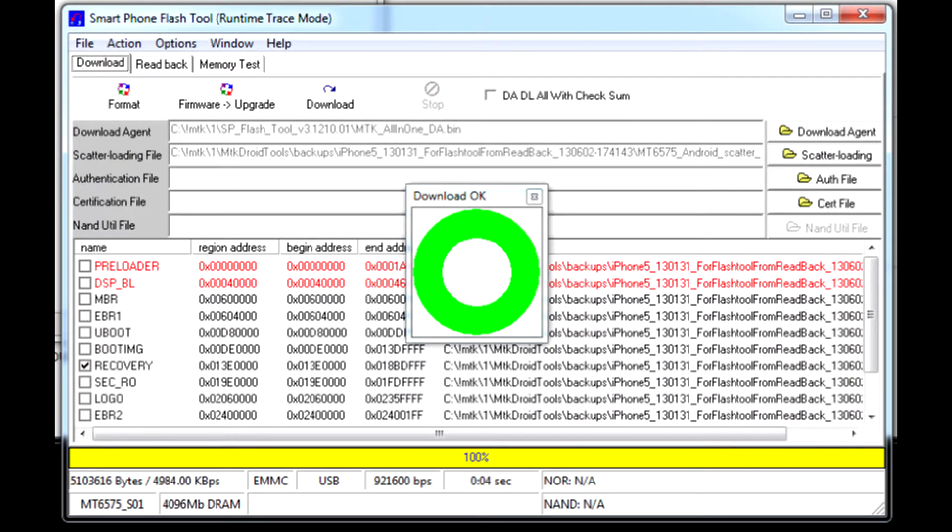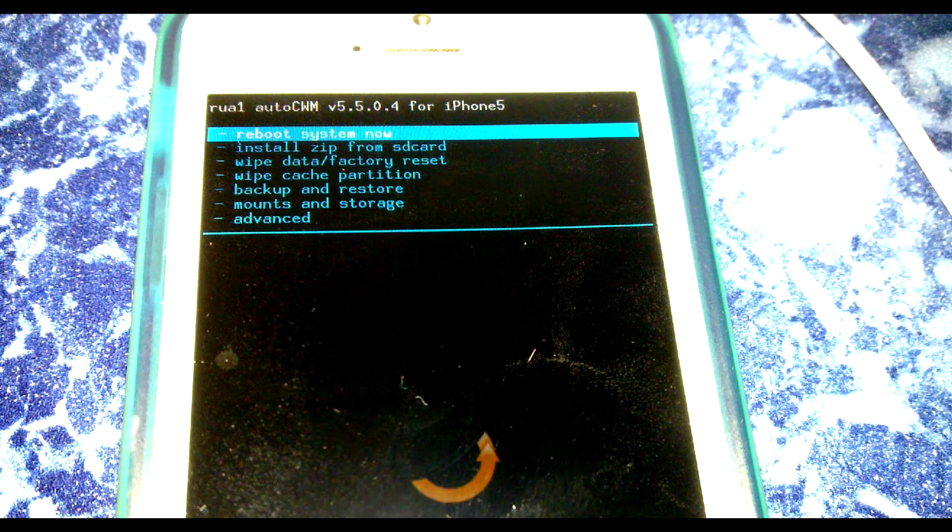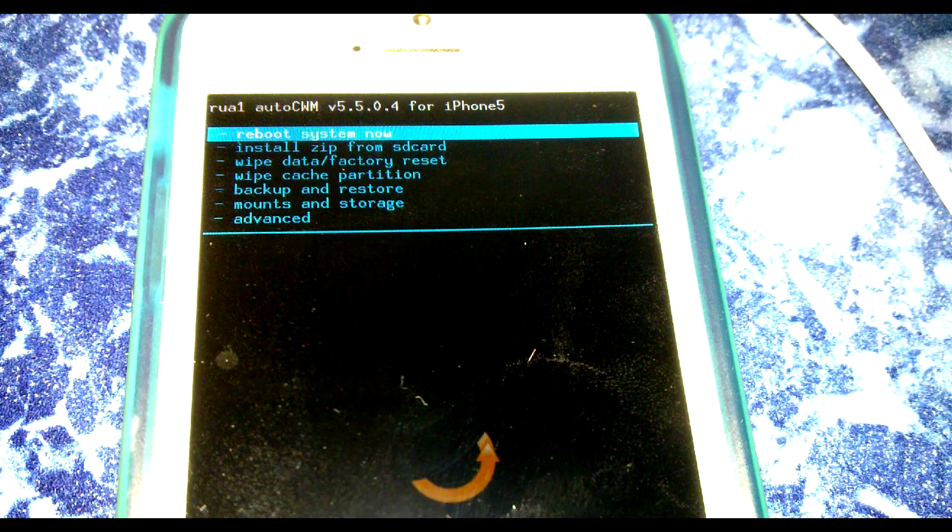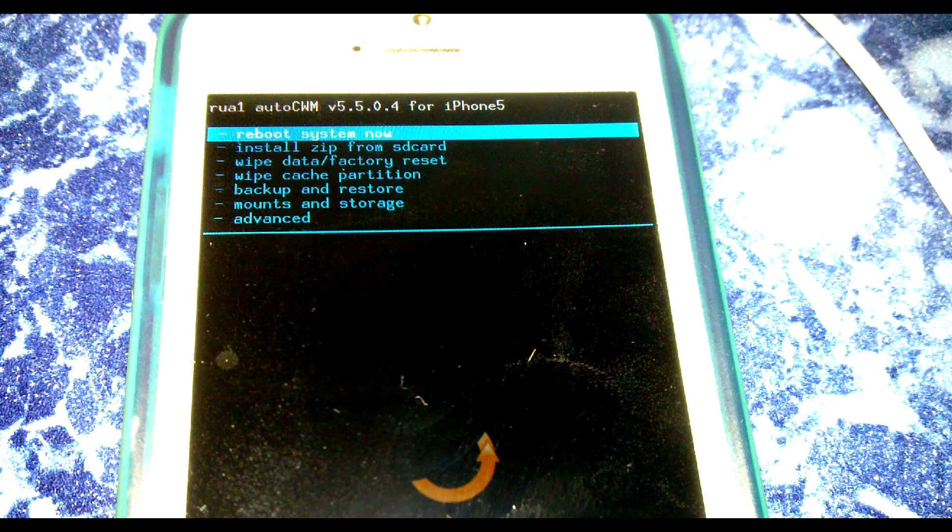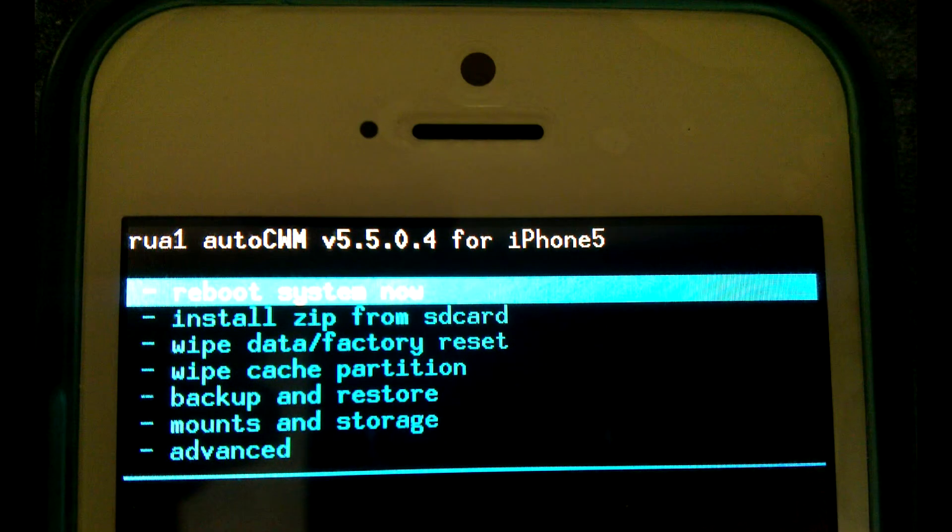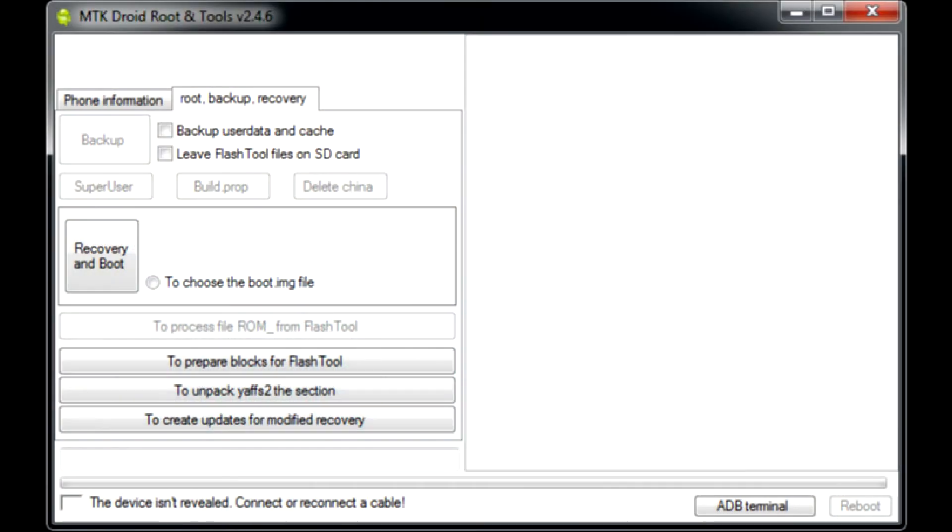The only thing left to do is a full backup. First boot phone into recovery mode by holding device specific buttons during boot or from reboot menu. After CWM loads, on the PC go to root backup recovery and press backup.